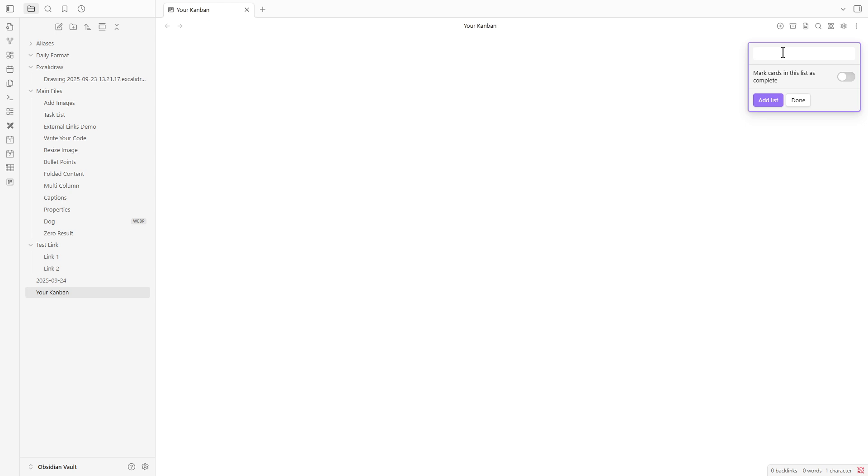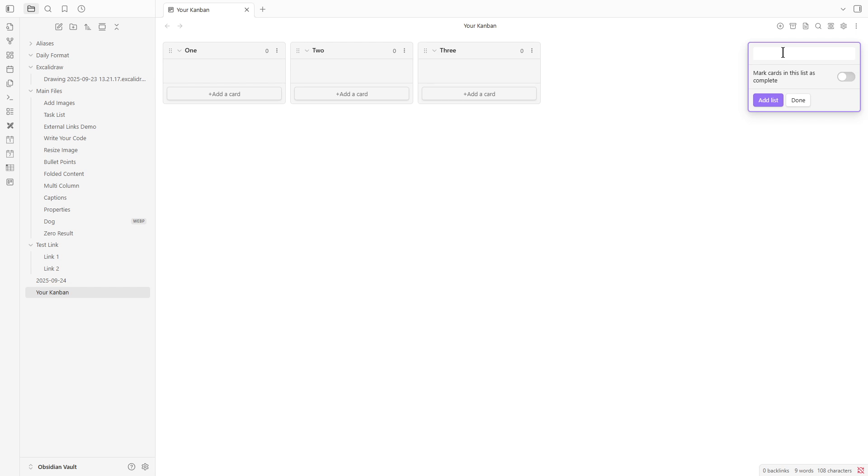For this demonstration, let's keep things simple. We'll add three lists and name them 1, 2, and 3. This setup will help you gain a clear understanding of how to organize tasks within the Kanban board.